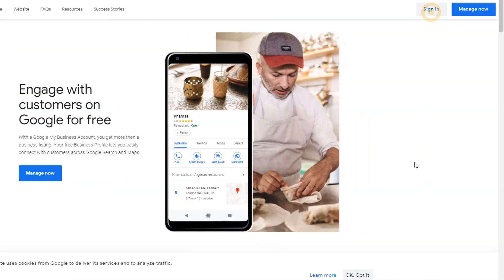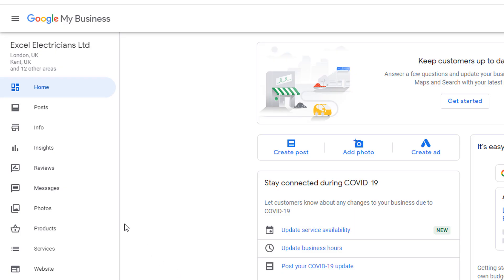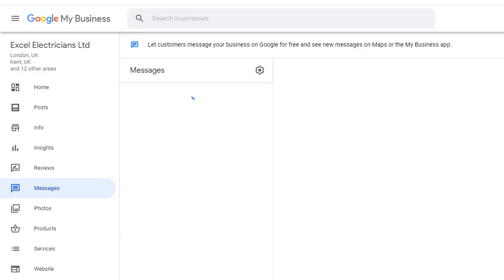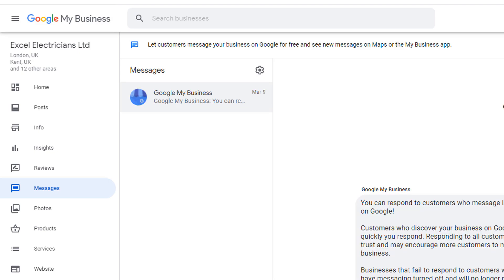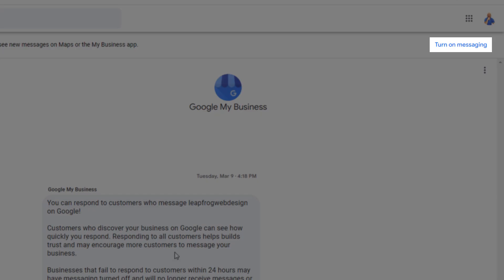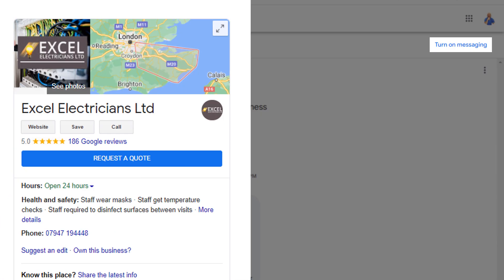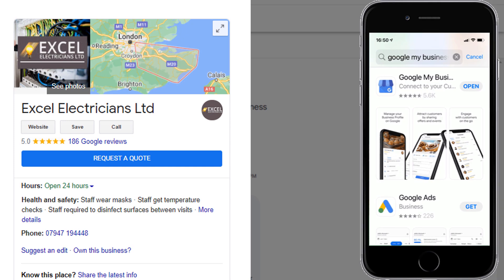Just log into your dashboard and from the left-hand side menu, click on messages, then turn them on. A few minutes later, the button should show up in the panel. You might also want to consider downloading the Google My Business app as it will be easier to respond to customers who message you.